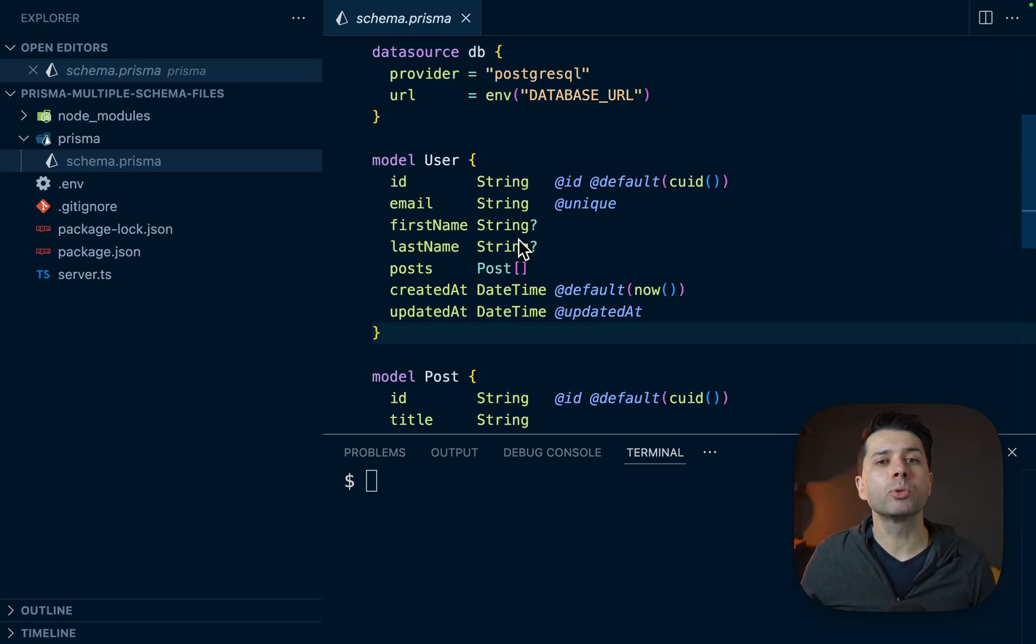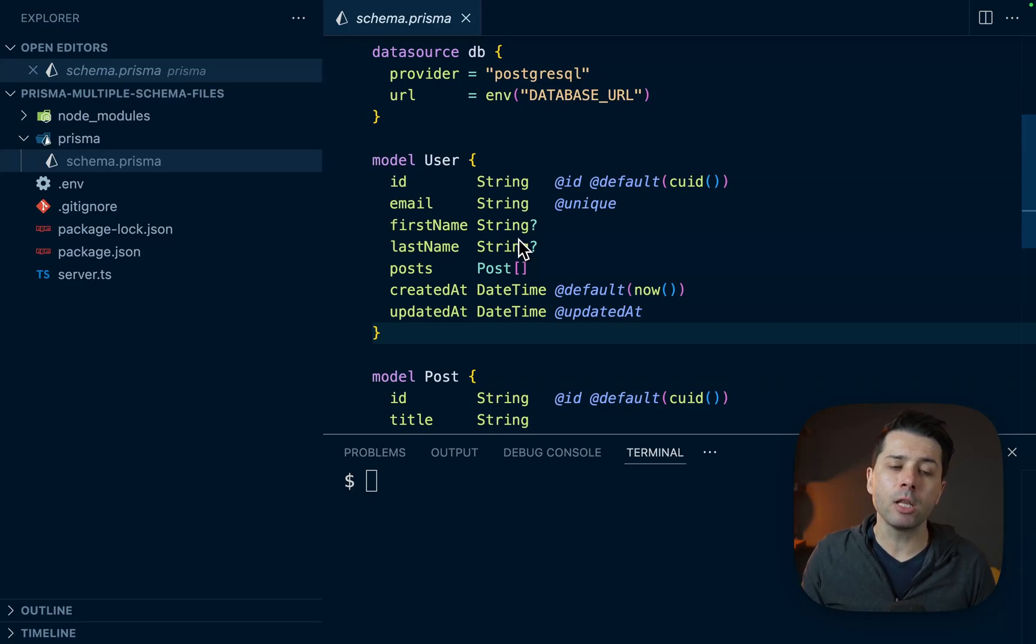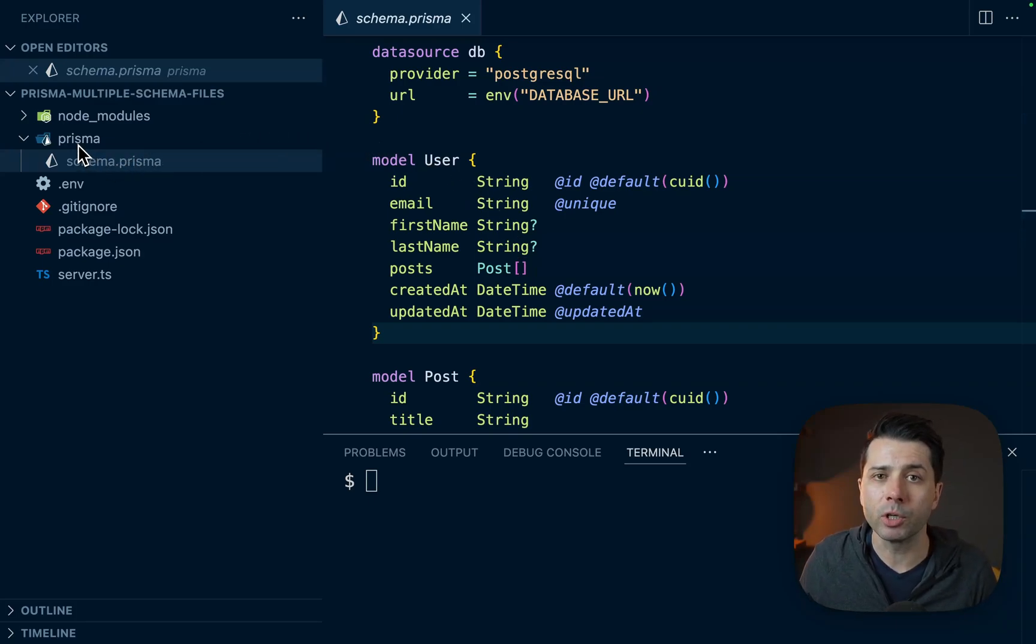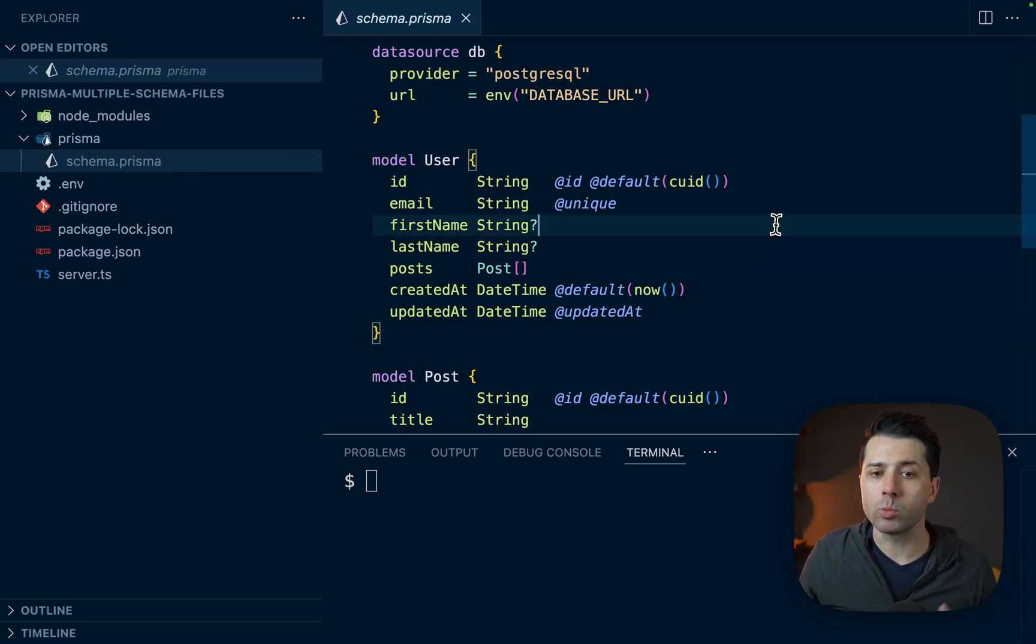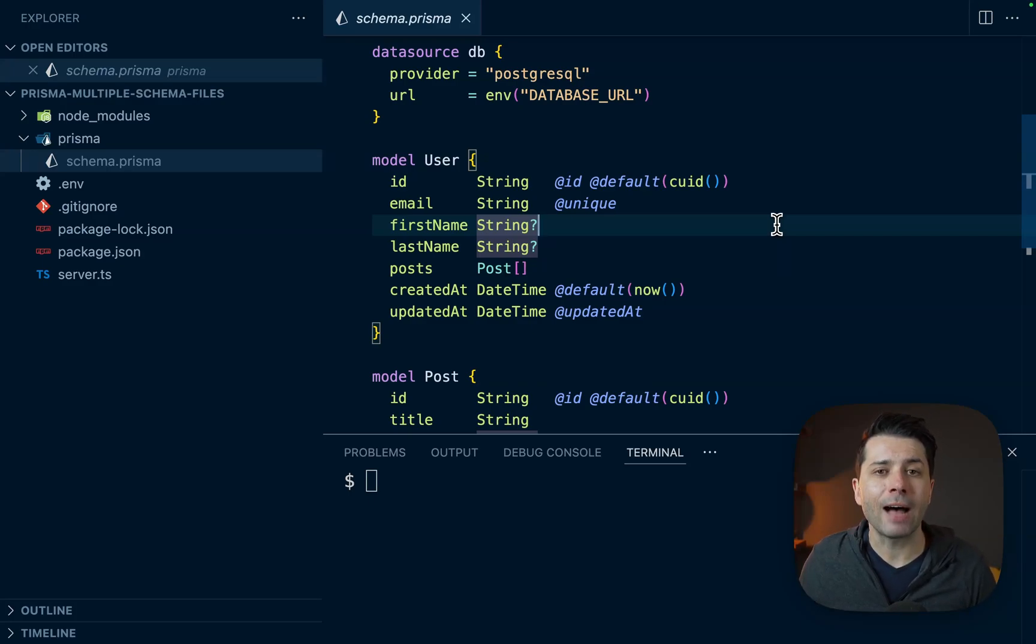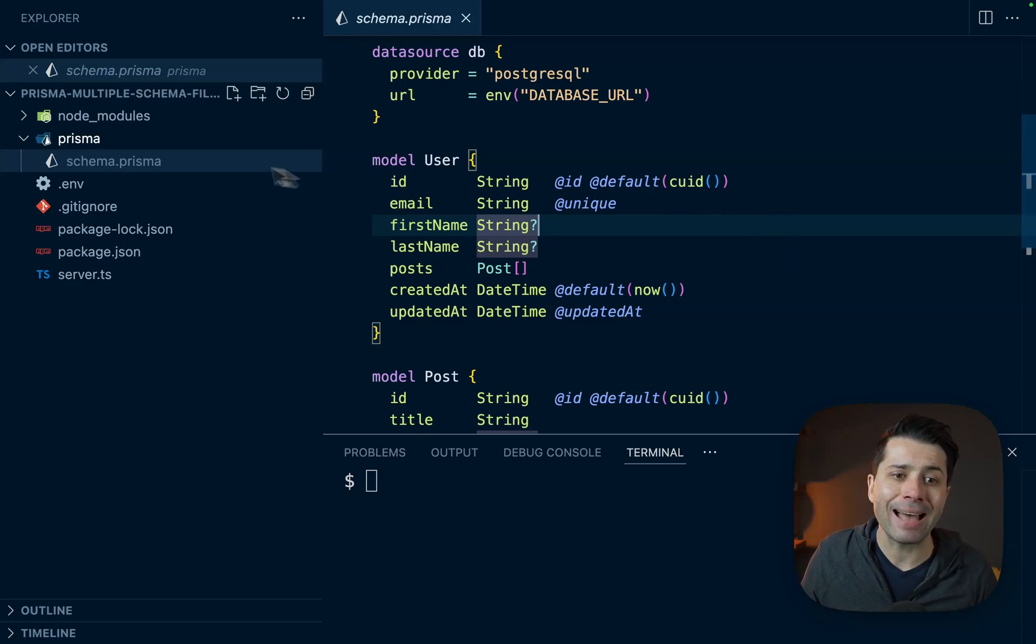For a long time, one of the most requested features in Prisma was support for multiple schema files. If you're a Prisma developer, you know you've got this schema.prisma file that lives in the Prisma directory. This is where all your models go that represent your tables. Before version 5.15, you couldn't have multiple of these. You could only ever just have one.